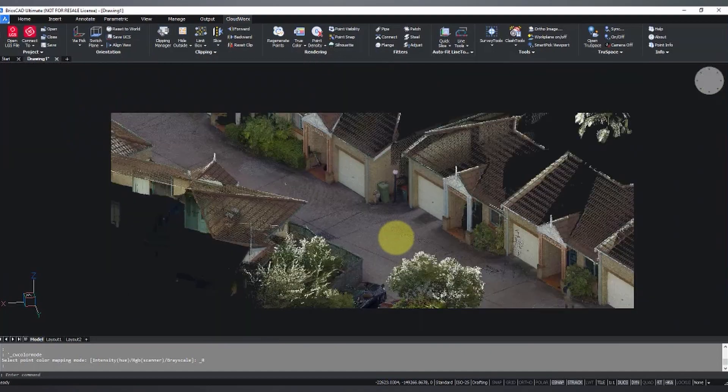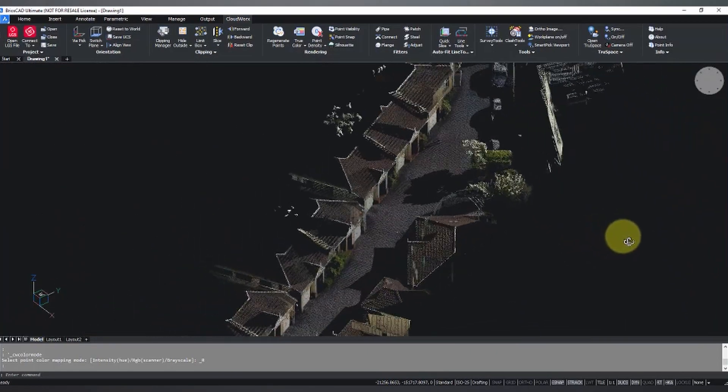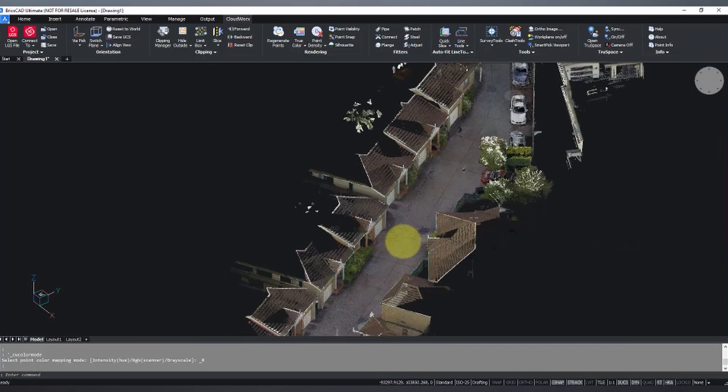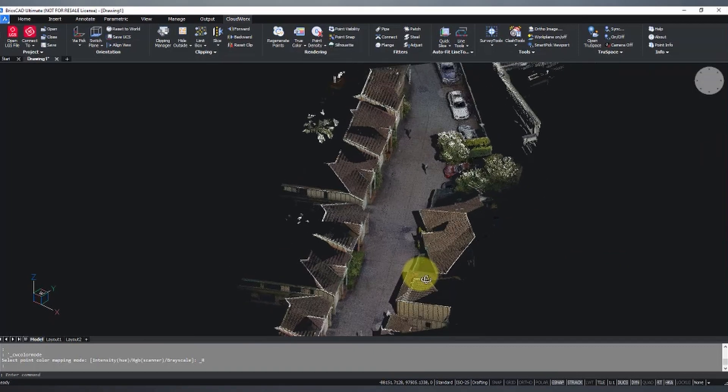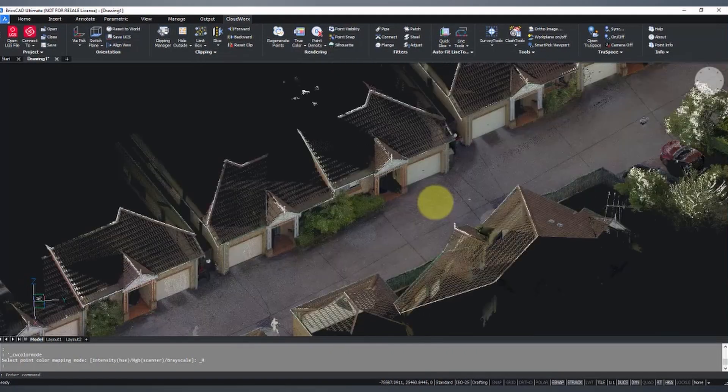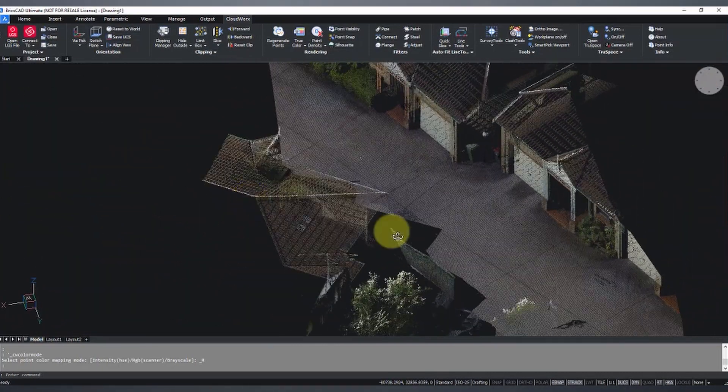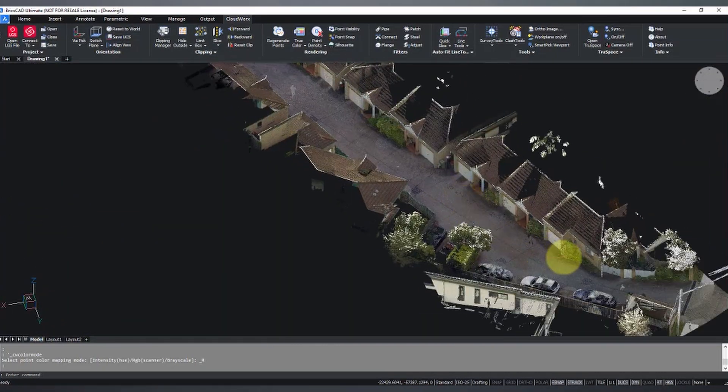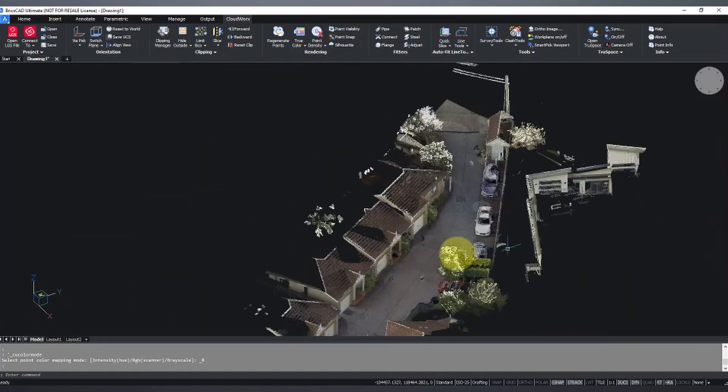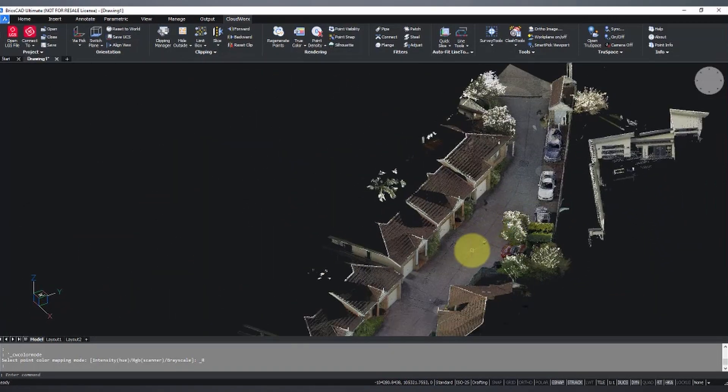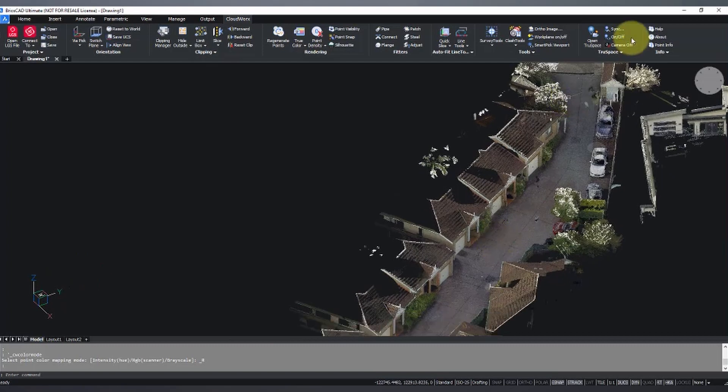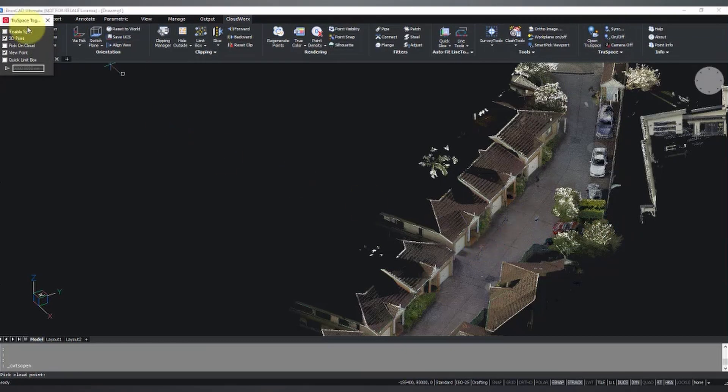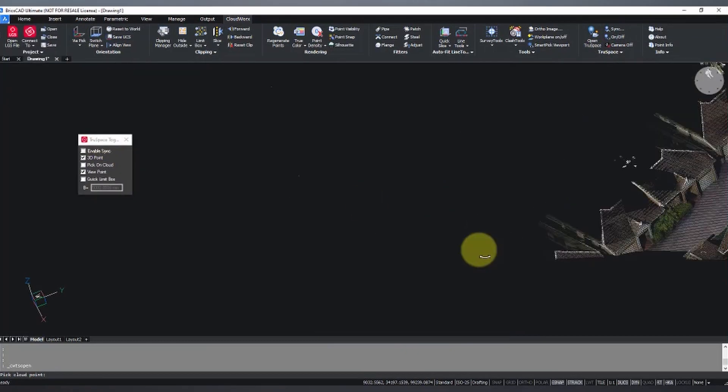Now for anyone that's used to viewing an LGS file or working in Jetstream or TrueView, you remember that you're able to generally see your setup locations as red spheres. You can double click on those and jump into your panoramic imagery. Now in your CAD suite, that option's not available. However, we do have the ability to work with that imagery using this option here called TrueSpace.